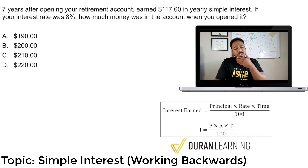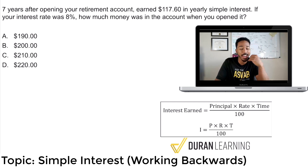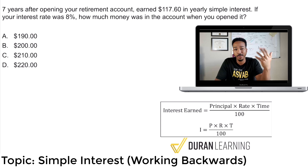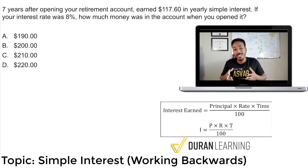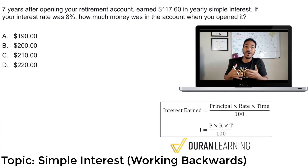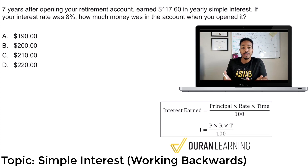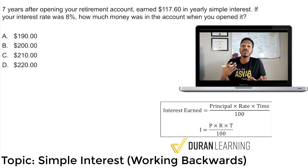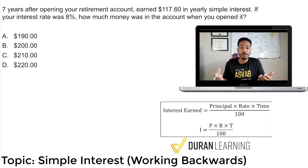And today in this video, we're going to talk about how do we work backwards when it comes to simple interest? How do we work backwards with formulas? We're going to be talking about not just simple interest, but I'm going to show you how to apply techniques that you can use for any formula.